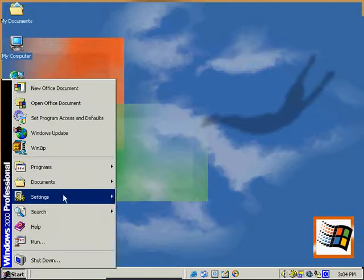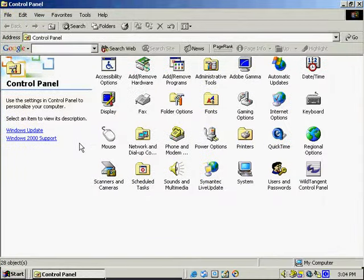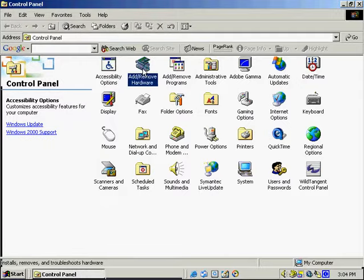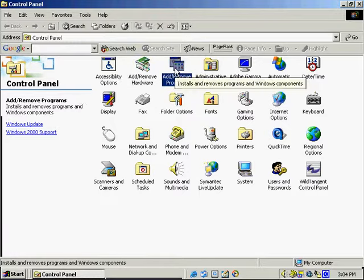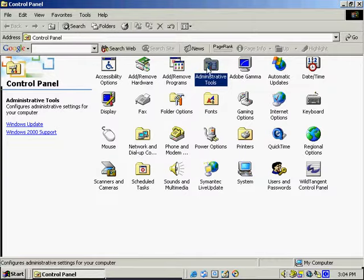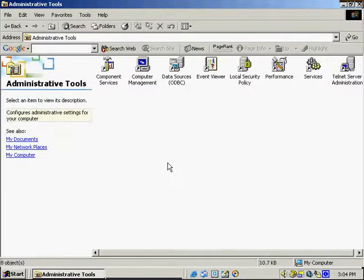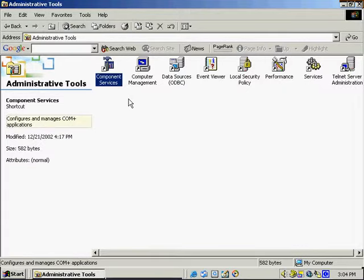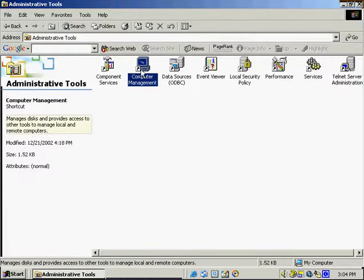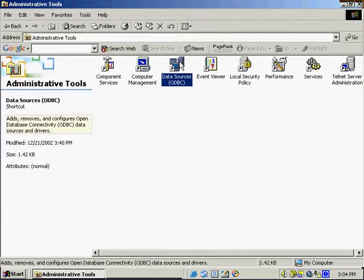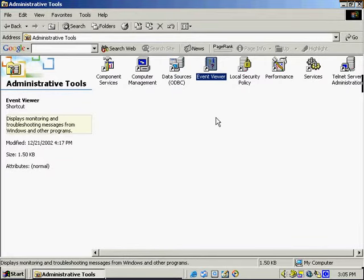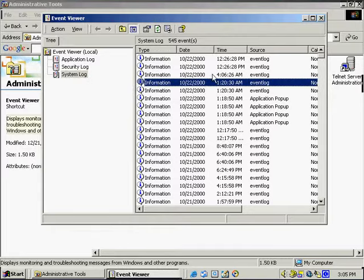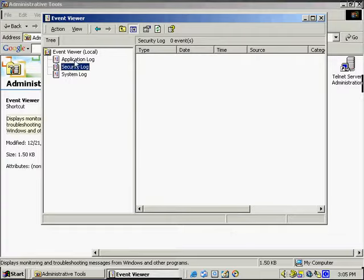Now we're going to look through the Control Panel and go over some more information. A lot of it is the same as what you've seen in Windows 98. We've got accessibility options, add/remove hardware, add/remove programs, and a new one which is the Administrative Tools. Opening that up, we see a few different icons: Computer Management, which we worked with before; ODBC for managing database connectivity; and the Event Viewer, which shows the different event logs including the security log and the application log.